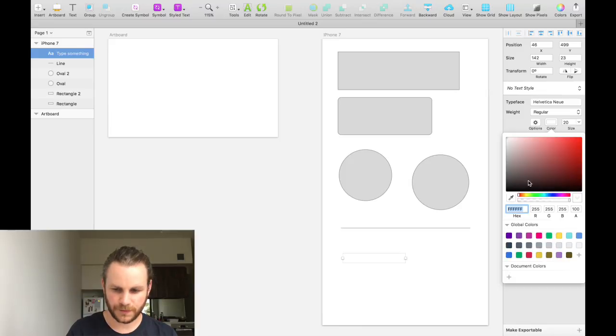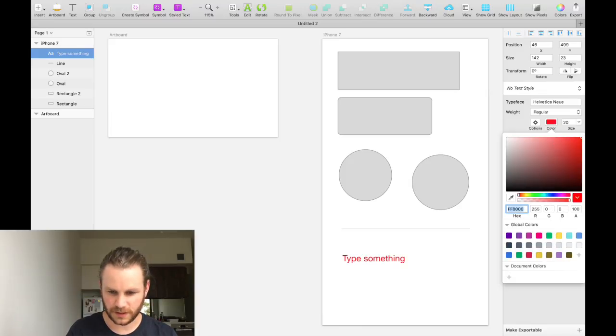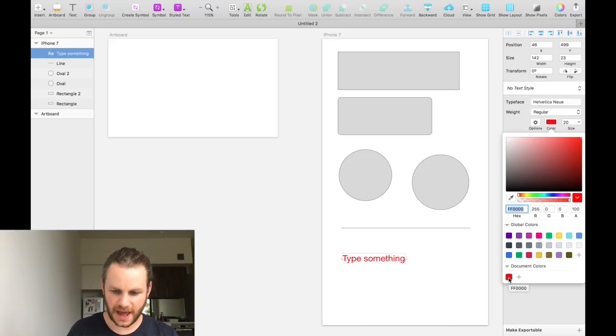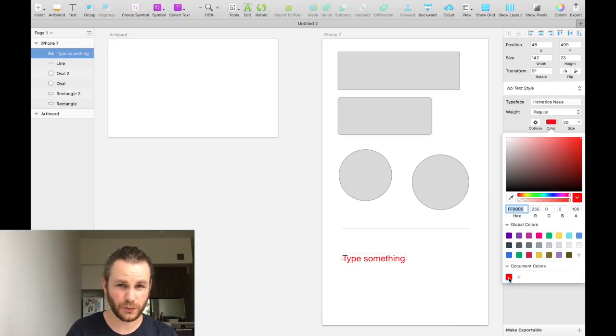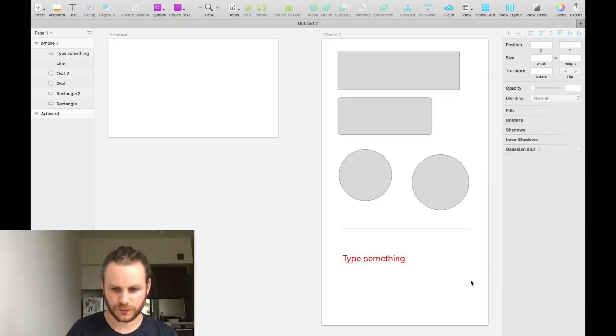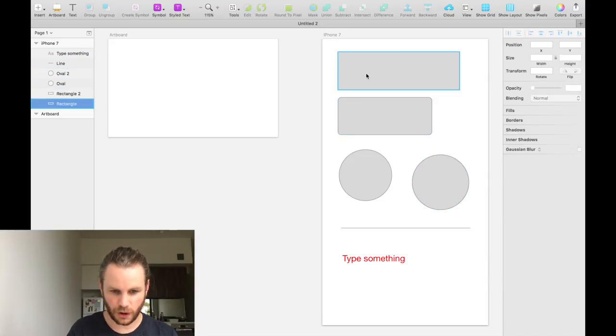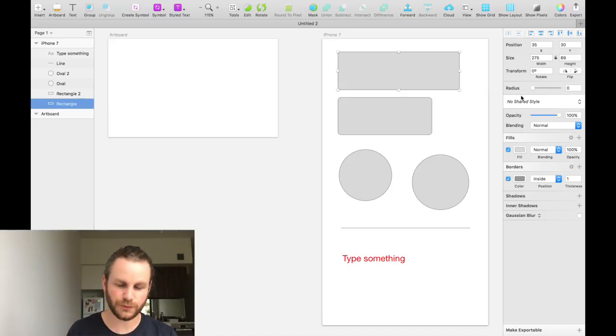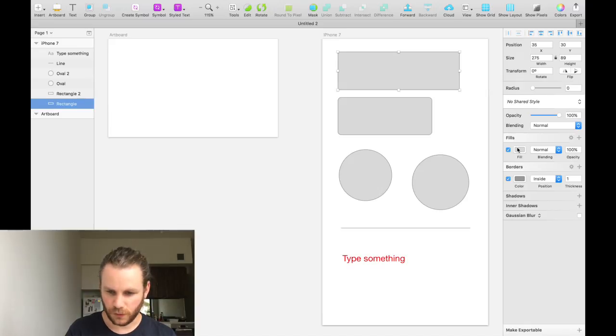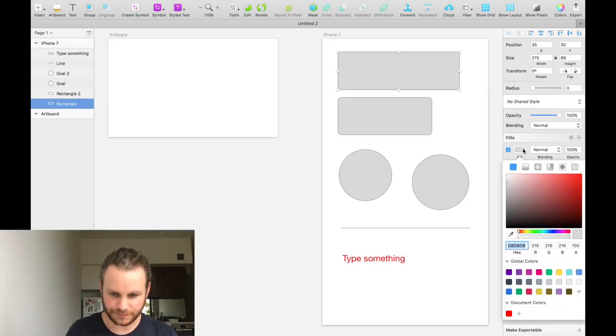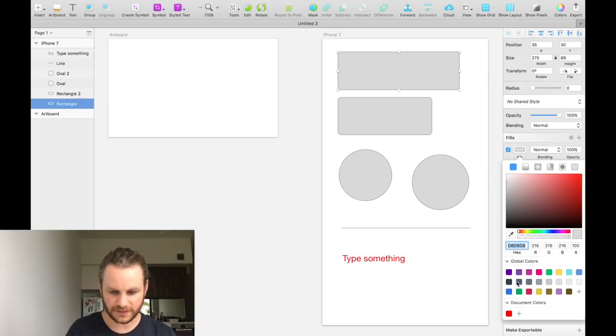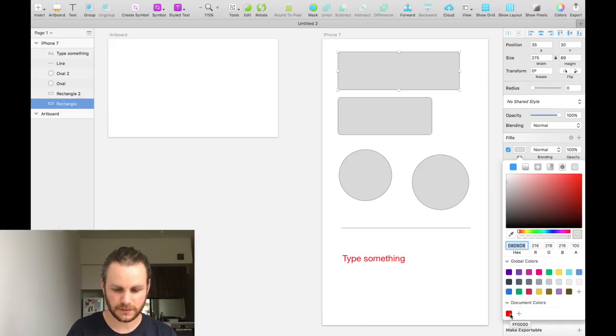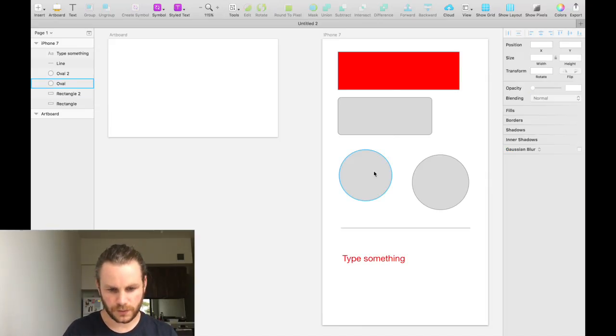If we change that text to be bright red, we can press the little plus under here on the document colors and add that specific color red to our document. If we go ahead and select this top rectangle, you'll see that the inspector shows all of the attributes relating to that rectangle. And just like before, we can click on the fill color and we can change it to whatever we want. And we can see that down here in our document colors, we have that same red that we used for the text.